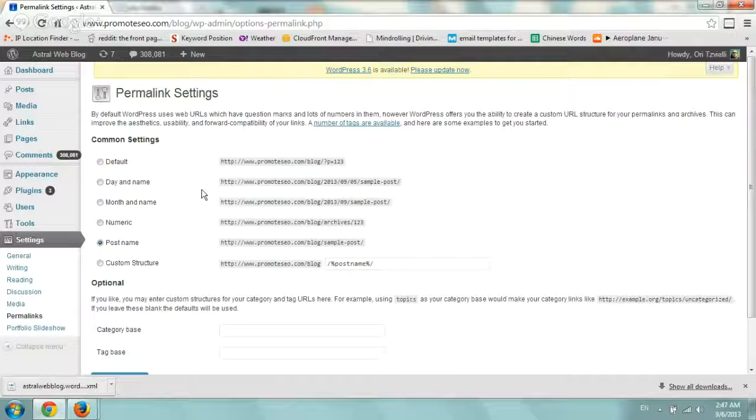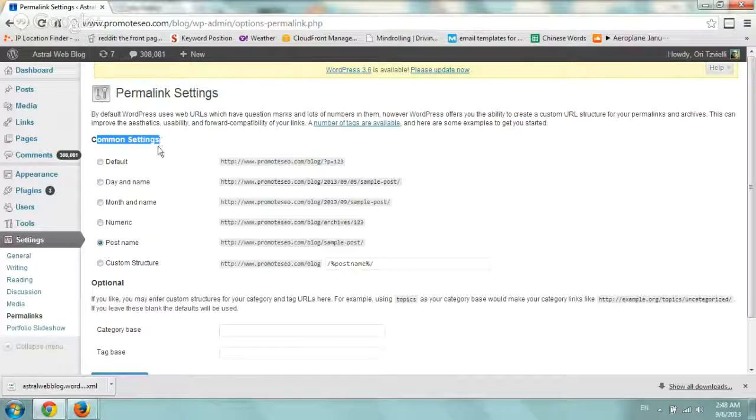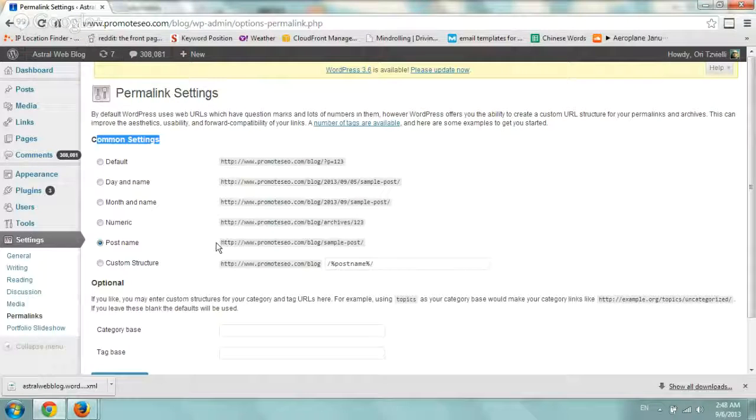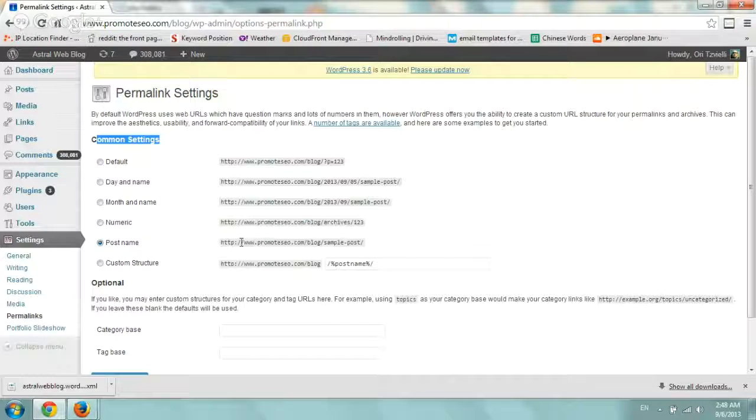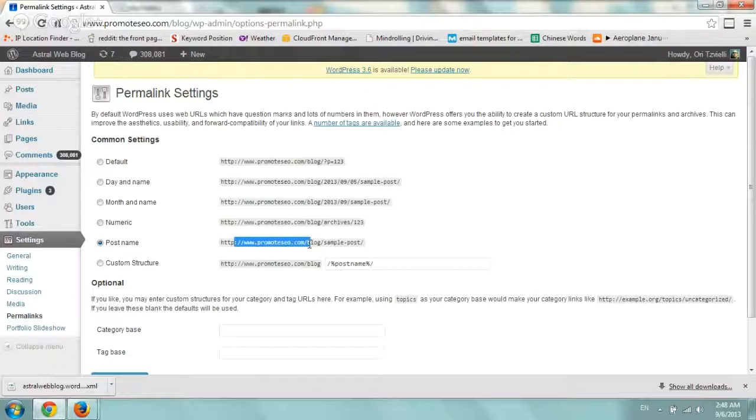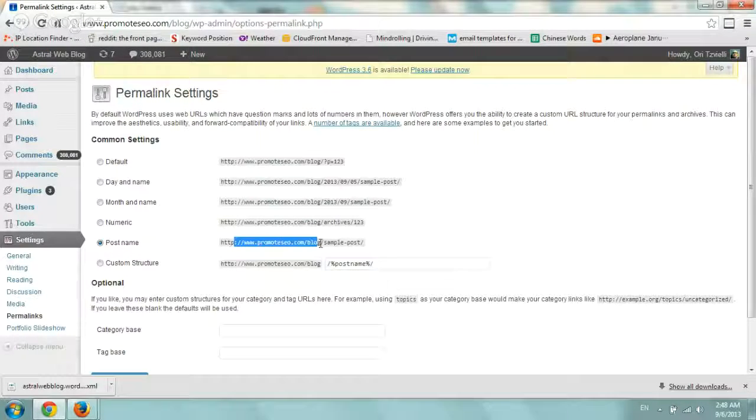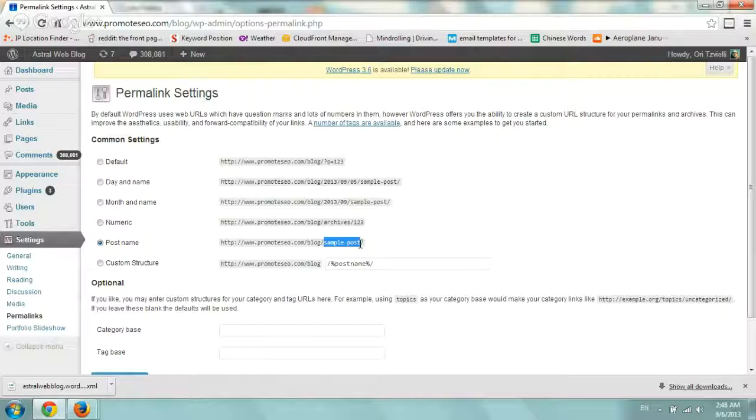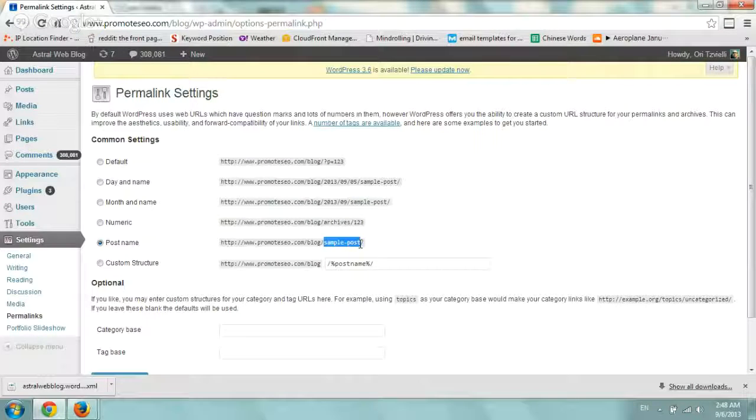All you have to do is go down to the common settings and click on post name. It'll have a really nice simple one, so domain and then just slash sample post, or basically the name, the URL of your post.